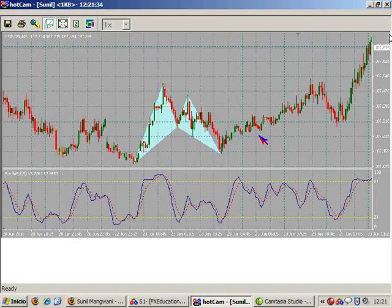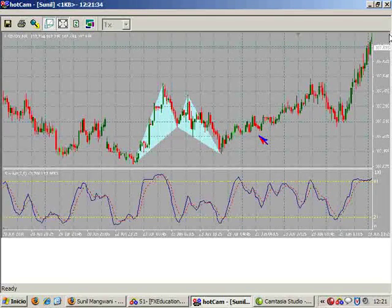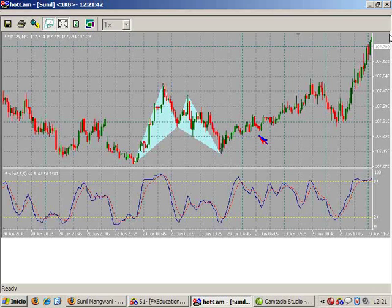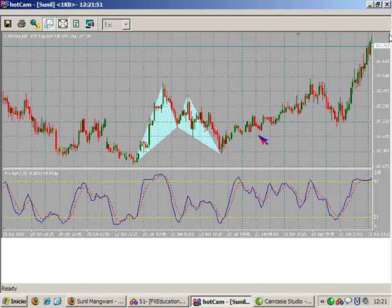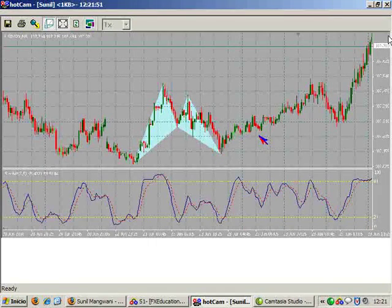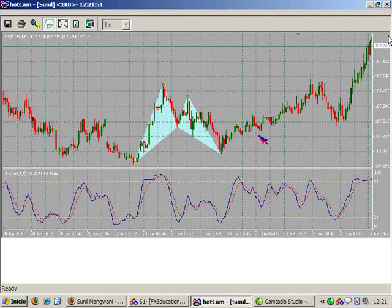I must have the discipline to wait for that setup and not take a trade, even if price starts moving somewhere. If I am losing out on a trade, well, too bad — it doesn't fit into my plan. And once the setup occurs, I must have the discipline to follow my rules. Patience and discipline — this is very important. If you follow these simple basic rules, you can make a living from trading.